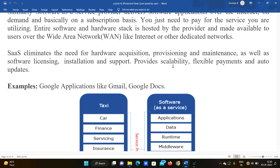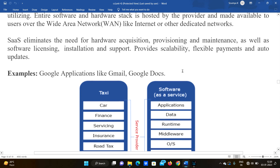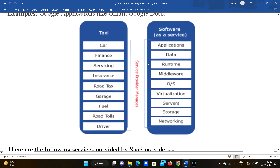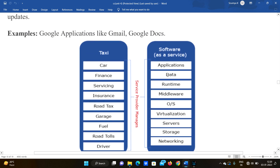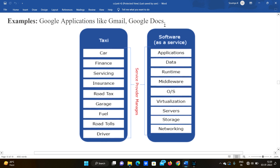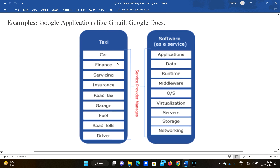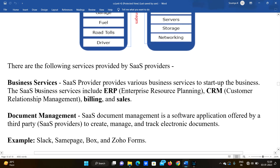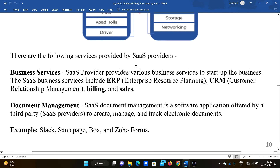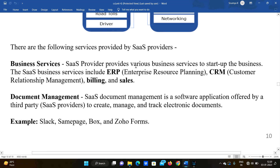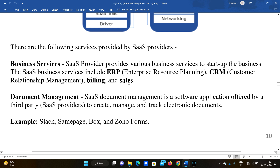Scalability allows many users and load balancing with cloud service providers. Flexible payments can be used for various plans. Examples of SaaS include Google applications like Gmail and Google Docs — you just open the browser and use them. SaaS providers also provide various business services such as ERP (Enterprise Resource Planning), CRM (Customer Relationship Management), billing, and sales.